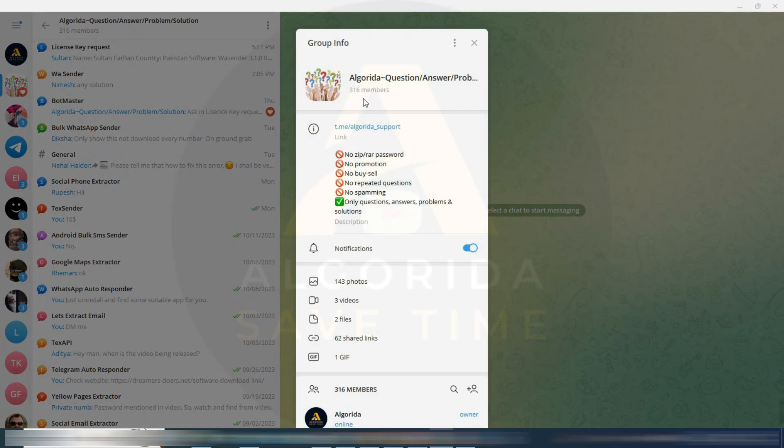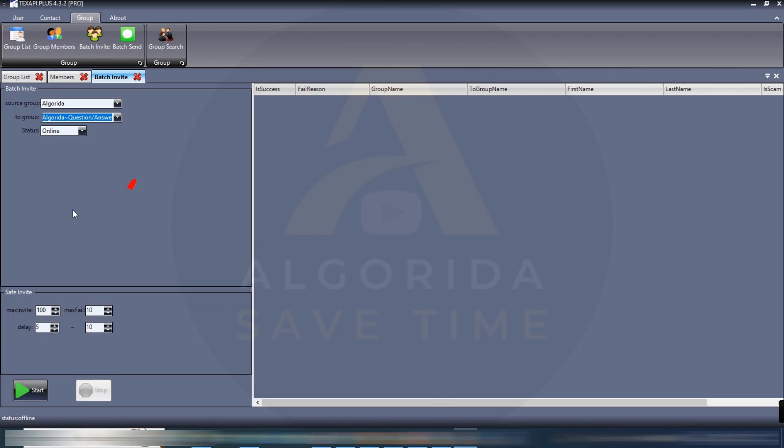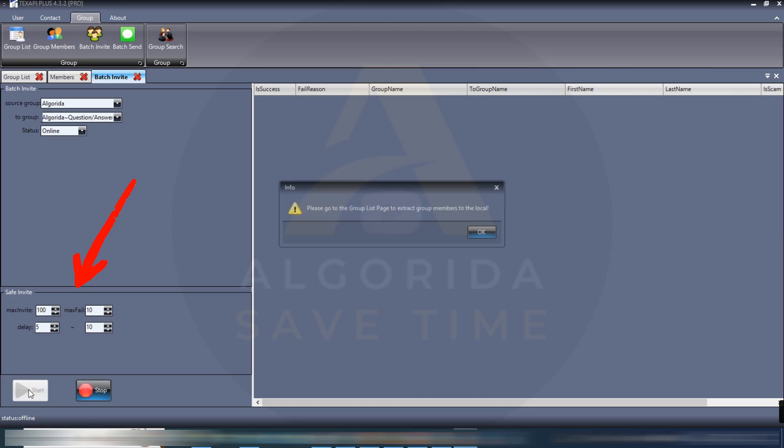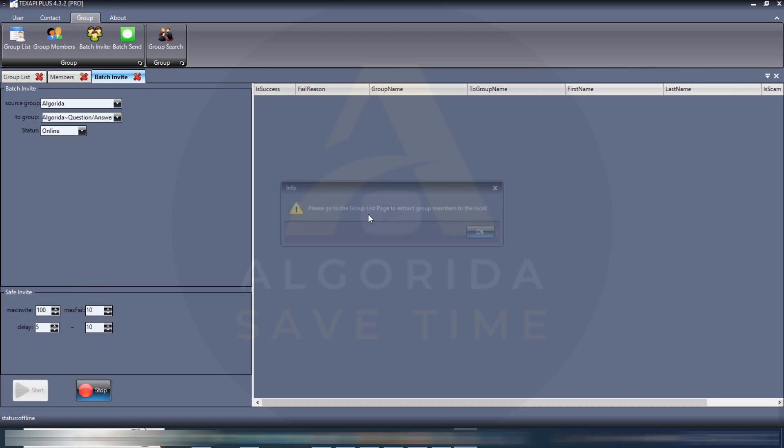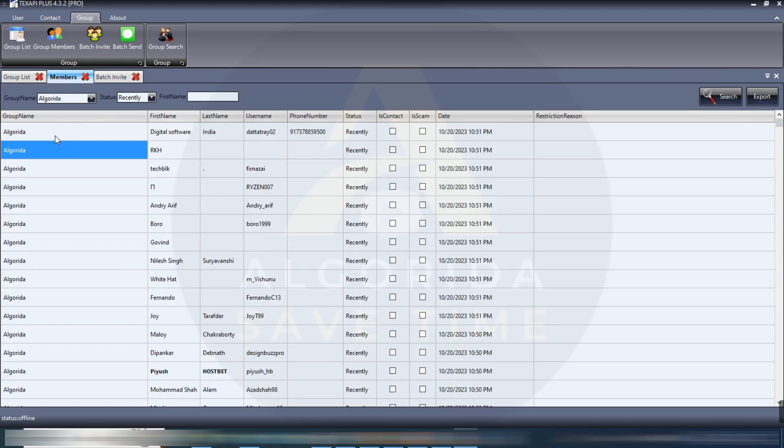And then I'm selecting the source group and the target group. I am adding member from my main group to my support group. Right now I have 316 members in my support group. On the bottom left there are some delay settings. Do not change the settings, just start.